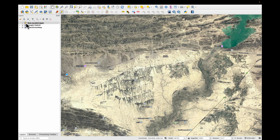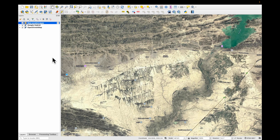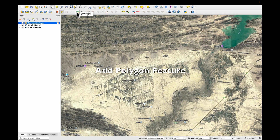You can see that it's already in edit mode because the little yellow pencil is switched on. If it's not, right click and toggle editing to start editing. As we switch on the little yellow pencil, you can see that some tools will become illuminated. The one we want is the Add Polygon Feature tool. Click on it and let's start editing.